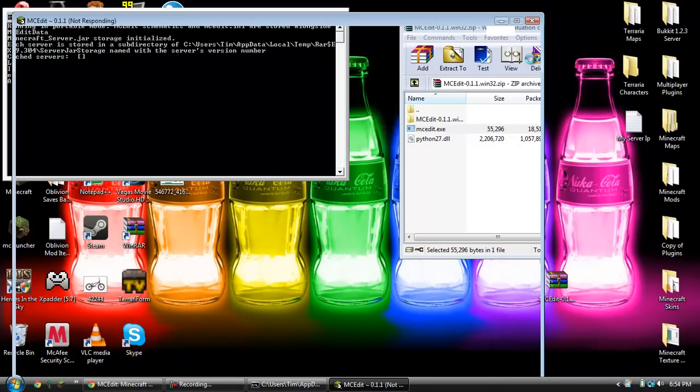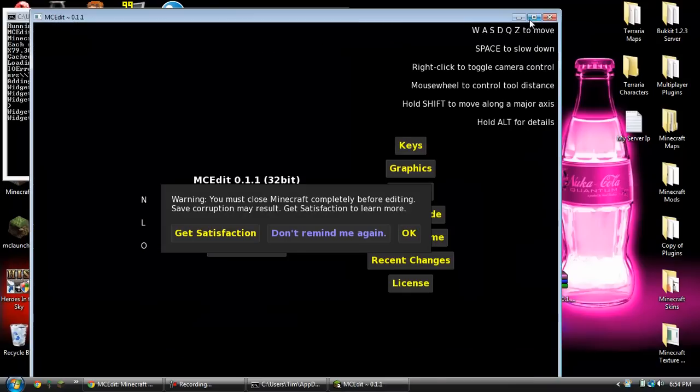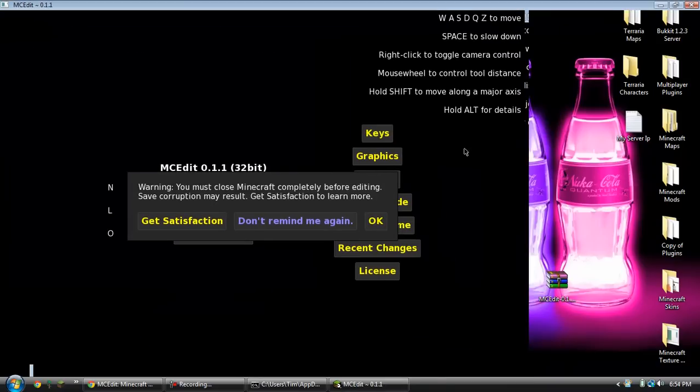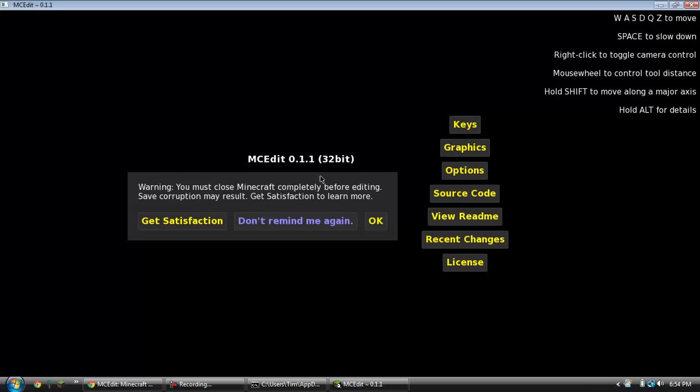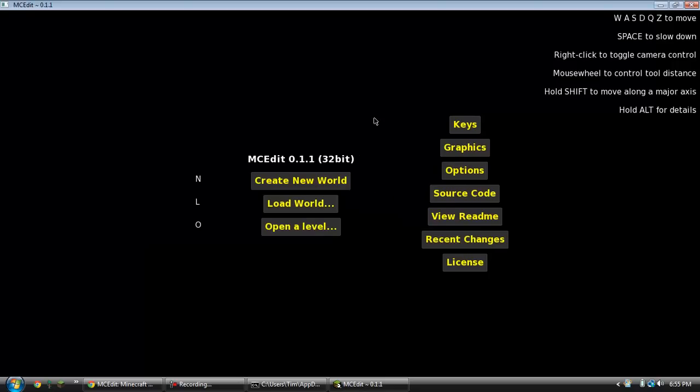I am going to close that out. Never use Minecraft, never have it running while this is running. It will completely mess up your map. So just be careful about that.